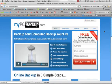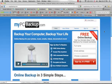Hey guys, it's Ryan, and I just wanted to make a quick video for you about My PC Backup. This is a review of My PC Backup, which allows you to backup your computer and backup your life.